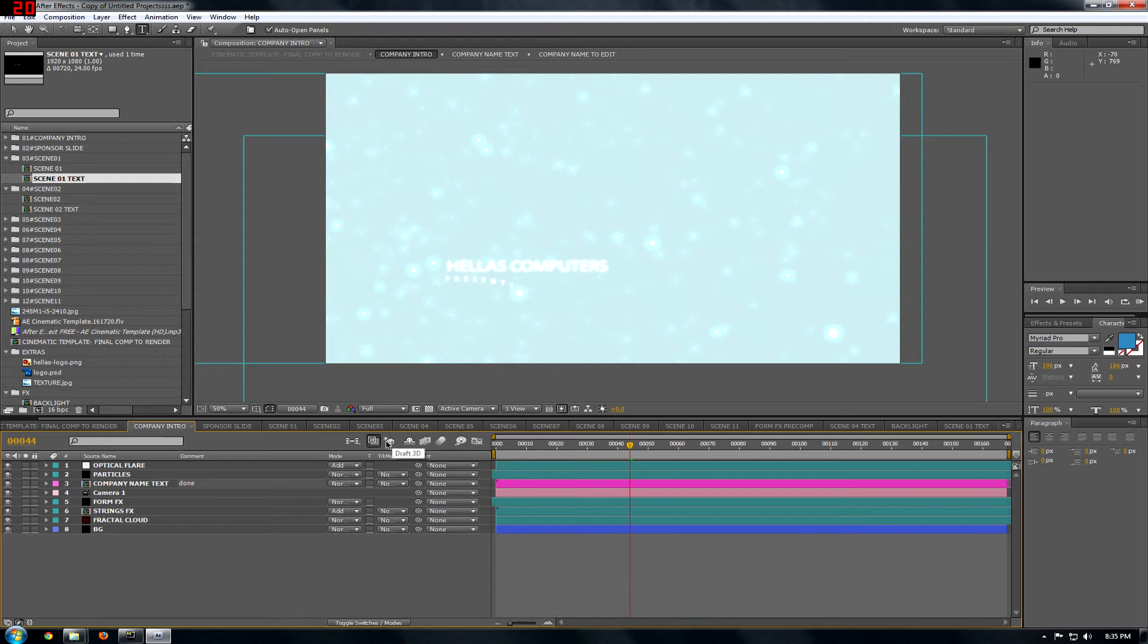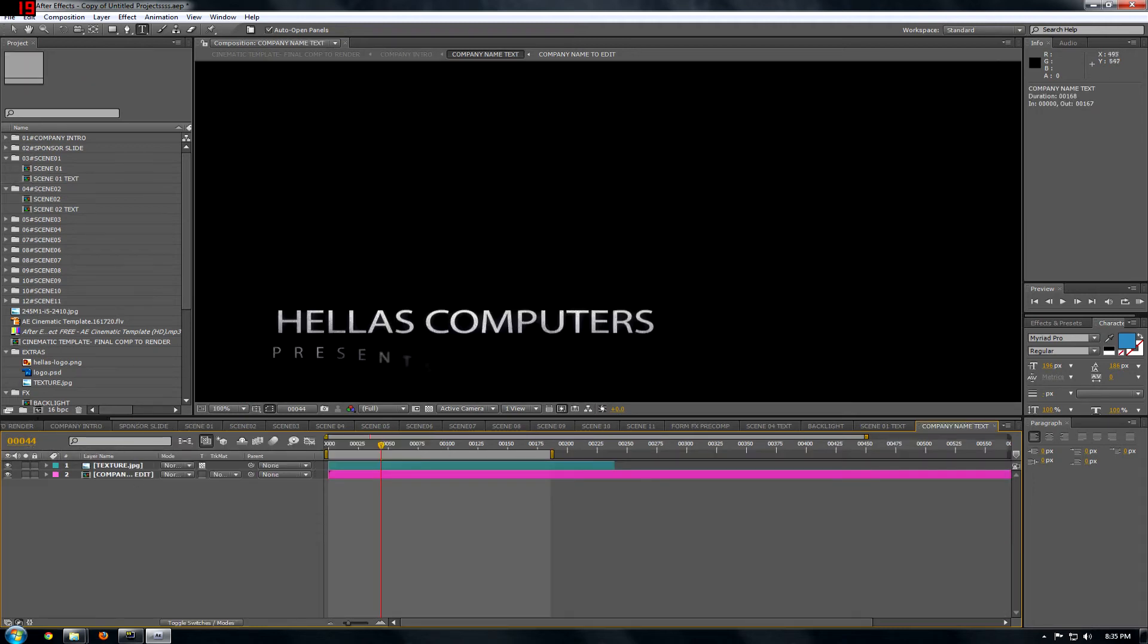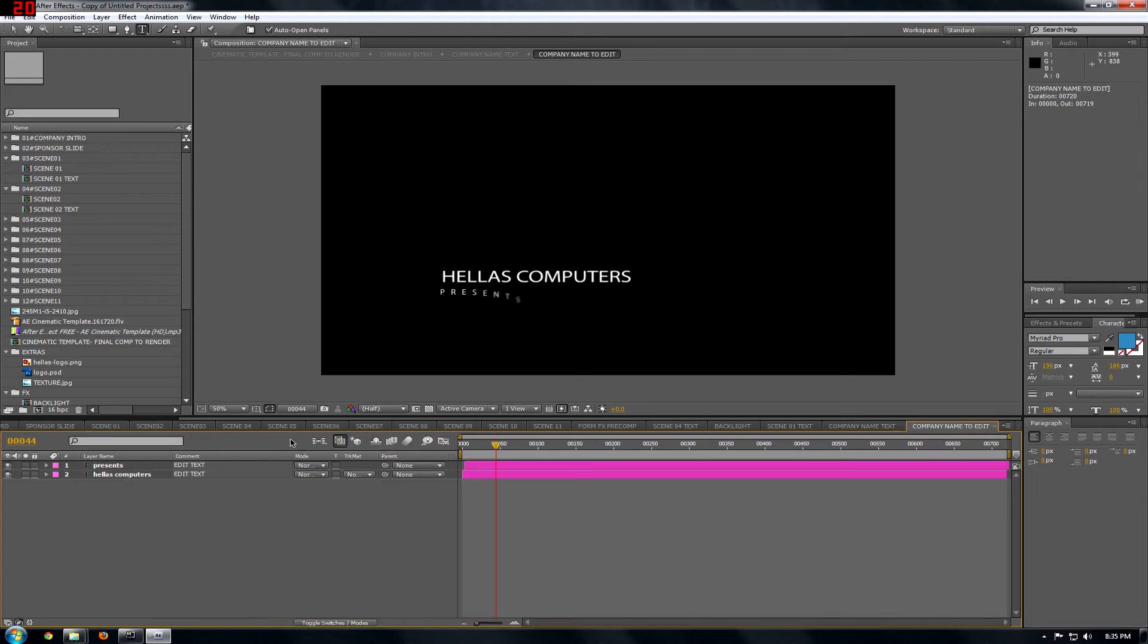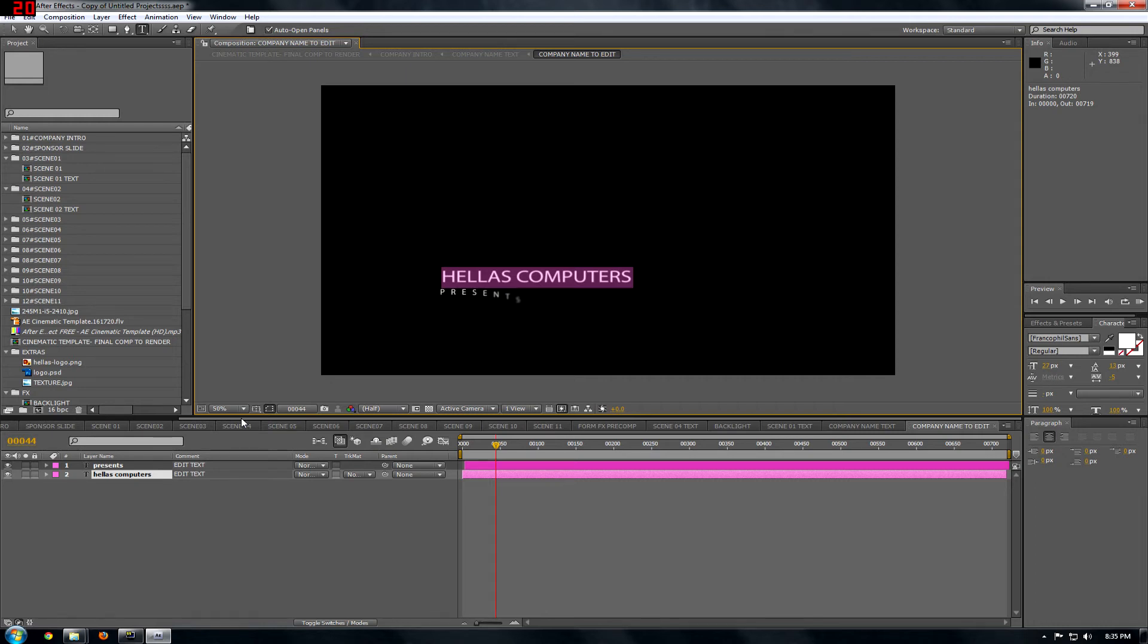The first part of the project. So you click Company Name Text, and you join Company Edit, and click on Hellas Computers, and again, write whatever you want, whatever is on your mind.